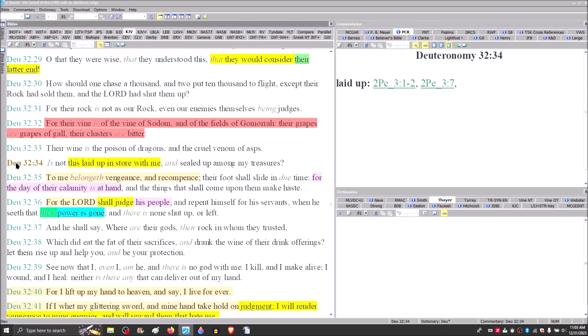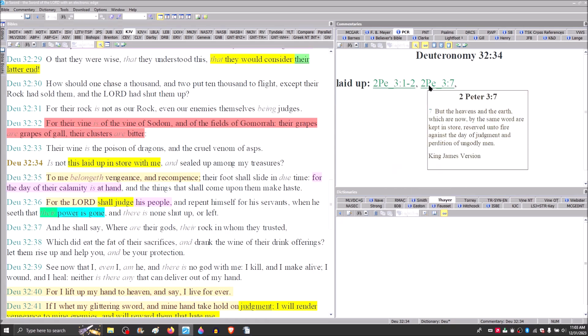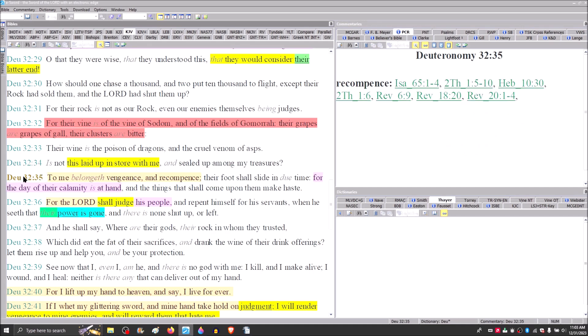Paul appropriates this idea in Romans 3 and verse 13. Their throat is an open sepulcher. With their tongues, they have used deceit. The poison of asps is under their lips. Moses goes on here. Is this not laid up in store with me and sealed up among my treasures? We find him saying here in 2 Peter 3, verse 7, But the heavens and the earth, which are now by the same word, are kept in store, reserved unto fire. Peter is appropriating the language right out of the Song of Moses.